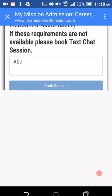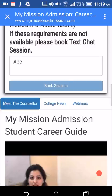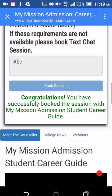You will get an email notification about your booked session. Please be online 10 minutes before the scheduled time of your session. All the best — you are fast approaching your destination: admission.